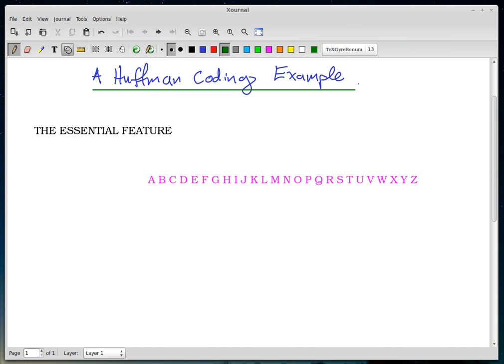This is a short example of how Huffman coding works. I'm going to take an English phrase in the Roman alphabet — the phrase 'the essential feature' — and encode it into a binary string using Huffman coding.